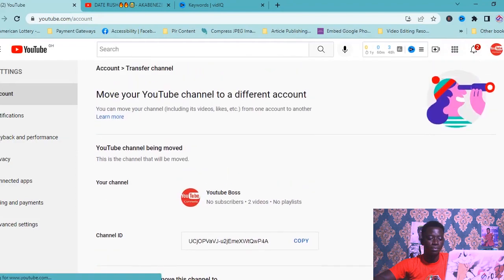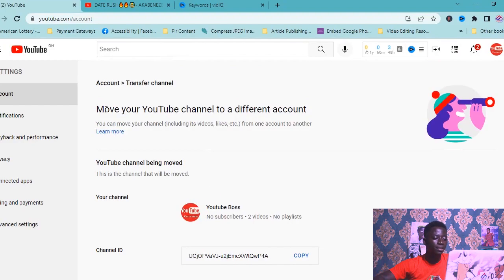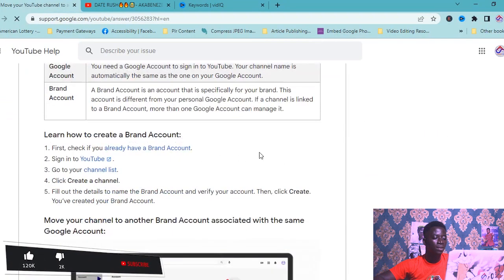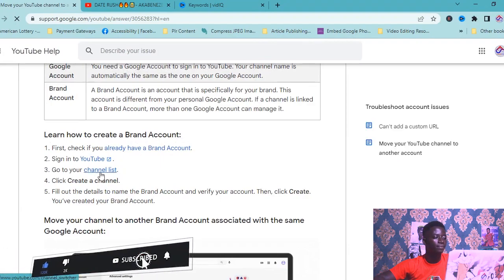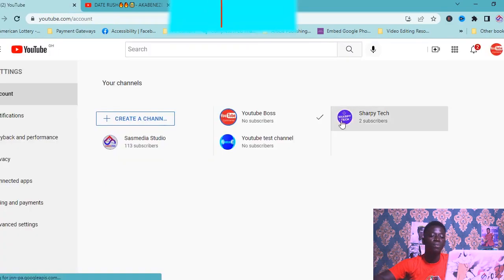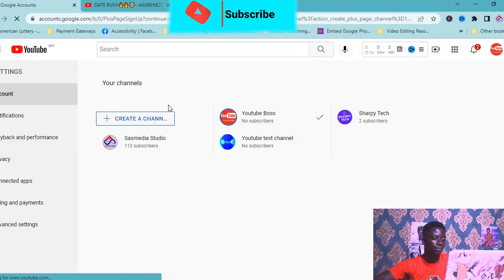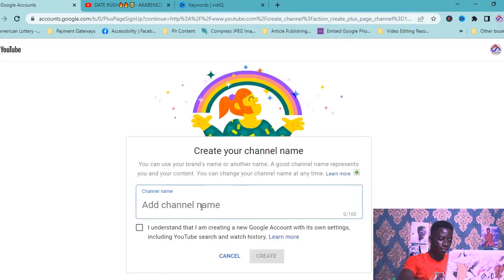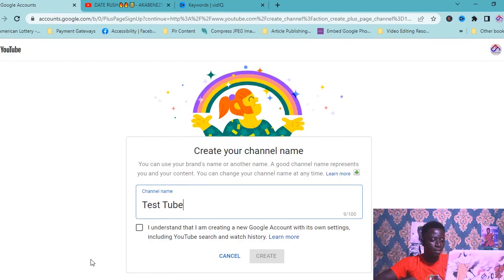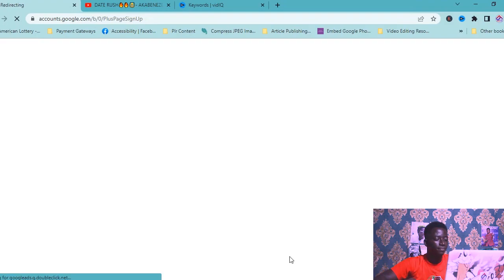This is the account we want to move to a brand account. After you click on that, click on Learn More, then click on Channel List. I'm going to create a new account which will be a brand account — take note. Click Create Channel, I'll name it 'Test Two', then click Create. This is now a brand account.